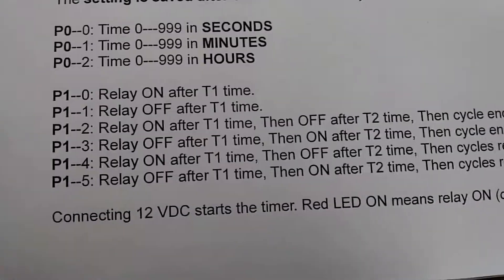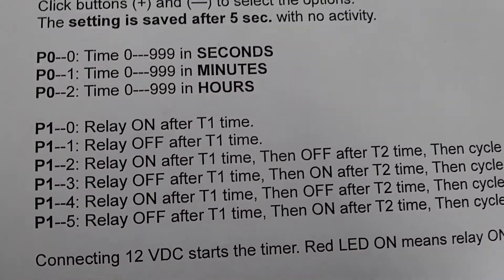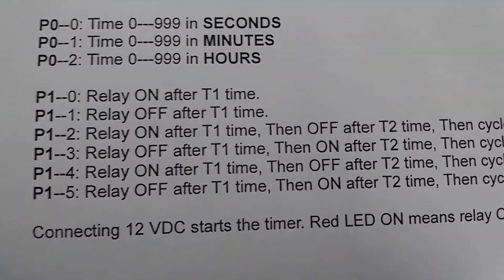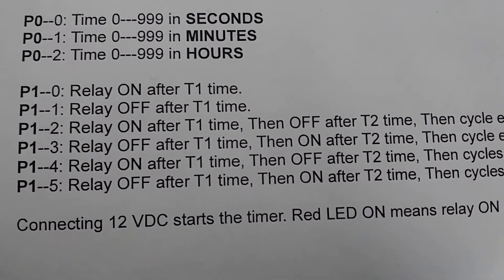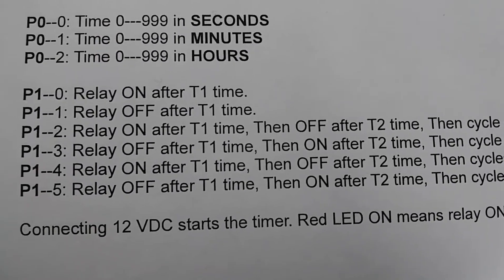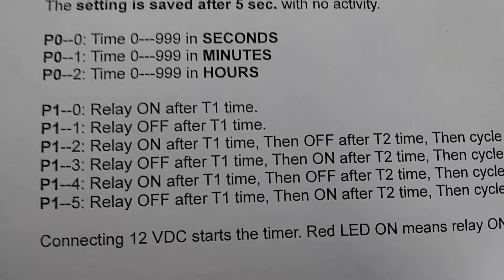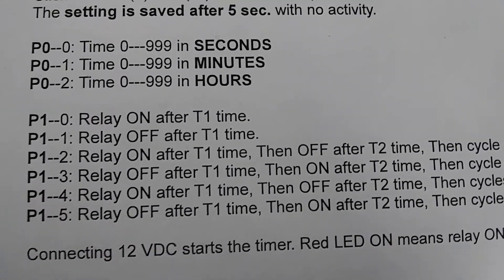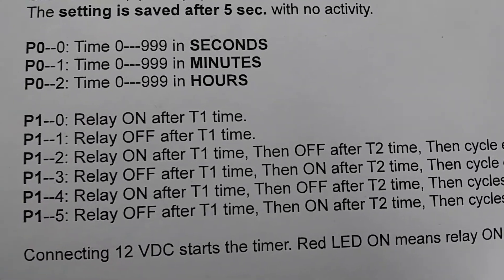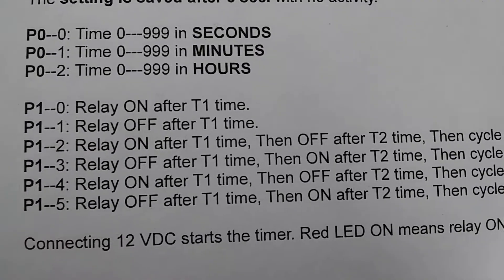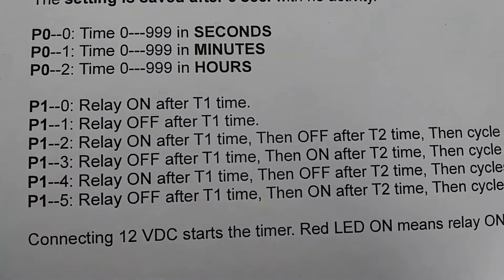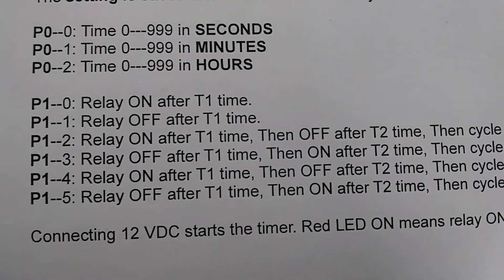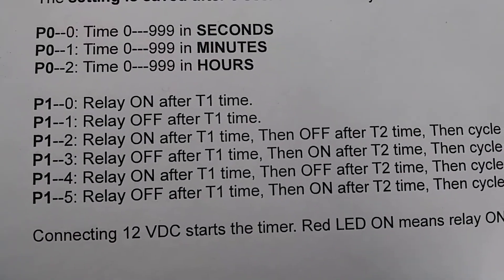Now, we have the different six modes. First of all, the connecting of the 12VDC will start the timer. The first option will be that after the T1 time, the relay goes on. The second option is the reverse. The relay will go off after T1 time.